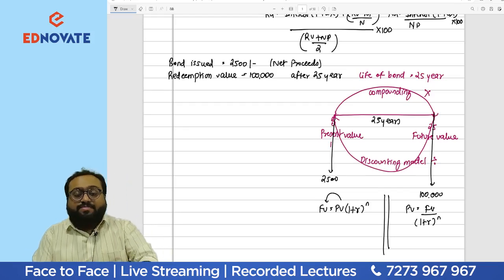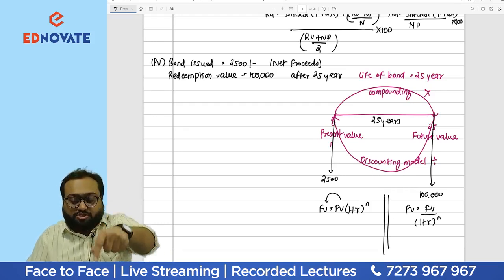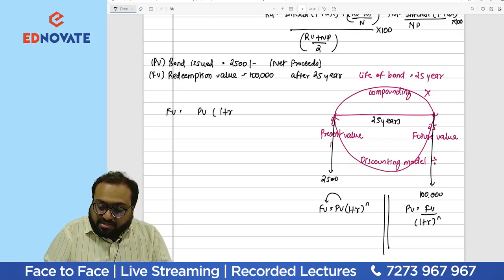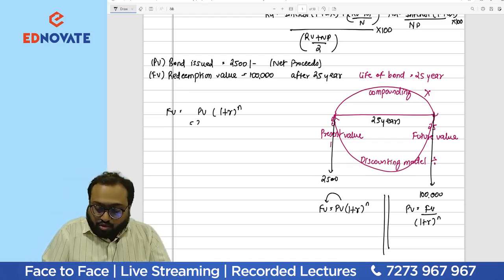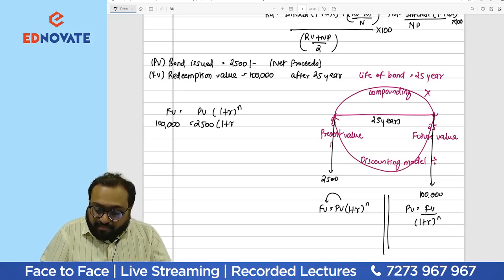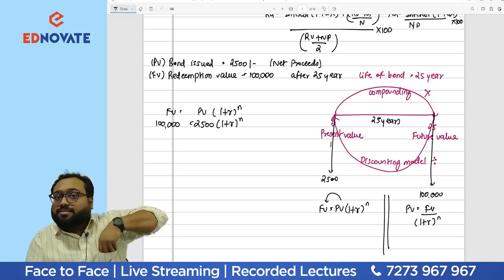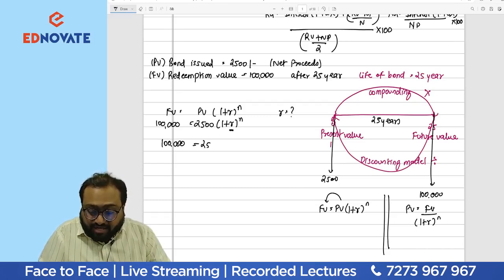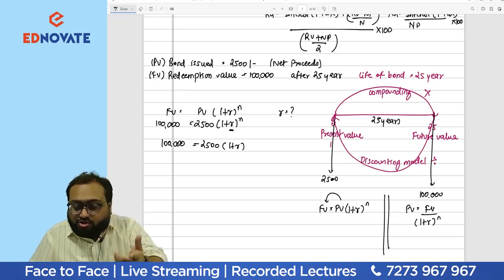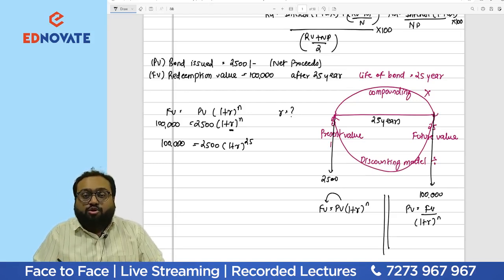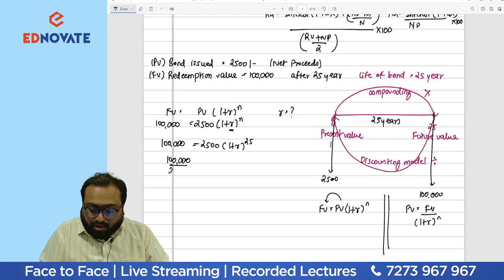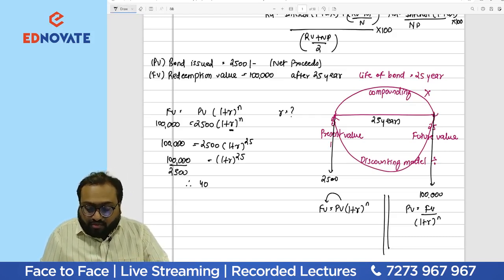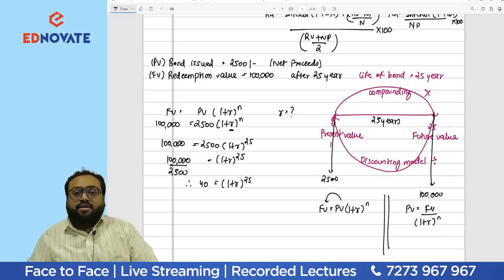Since present value is ₹2500 and future redemption value is ₹1 lakh, we use: FV = PV × (1 + r)^n. Substituting: 1,00,000 = 2500 × (1 + r)^25. Dividing both sides: 1,00,000 / 2500 = 40 = (1 + r)^25. We need to find r, which is unknown. This is solved by trial and error interpolation.